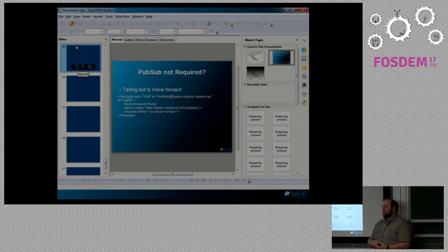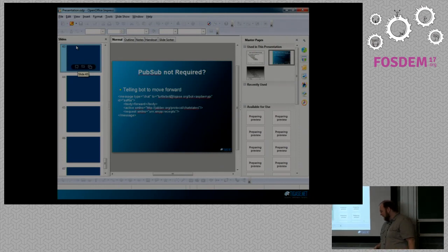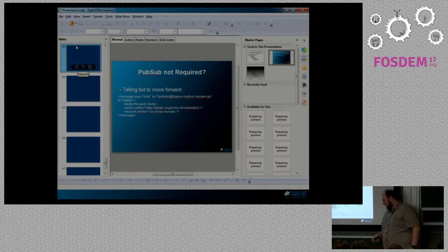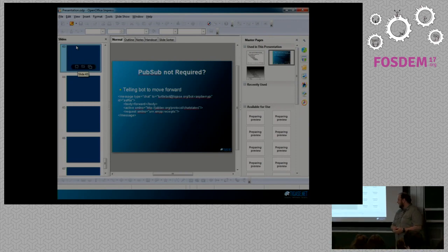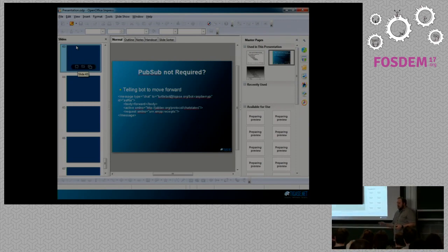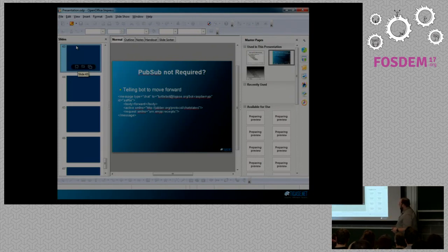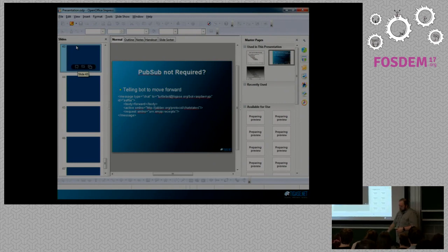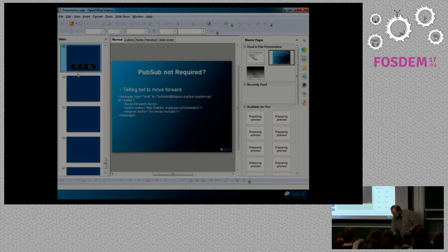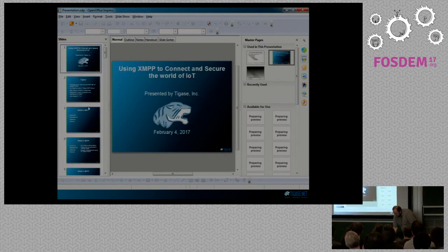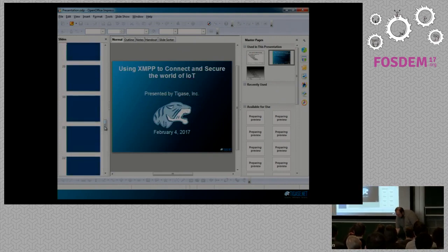Unfortunately, the people in the back can't see, but we have a little robot down here that's receiving XMPP commands and returning sensor data to the XMPP server to say it's stopped, turned, gone left and right. This bot is actually just receiving message stanzas directly to the device and carrying out those commands as asked.